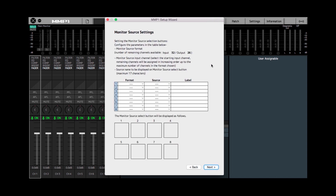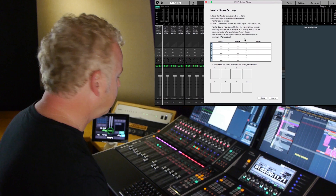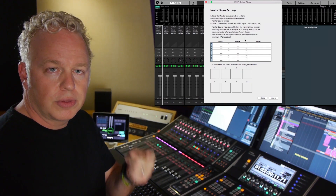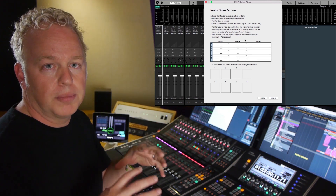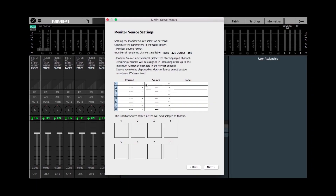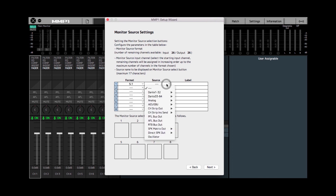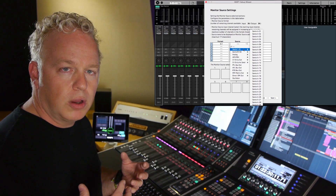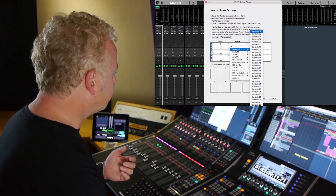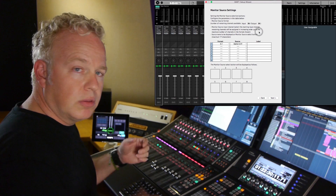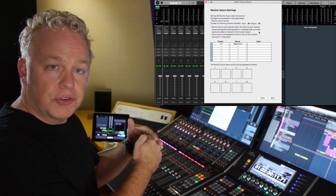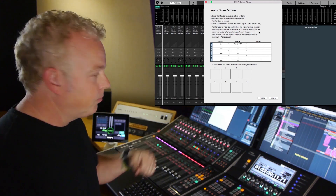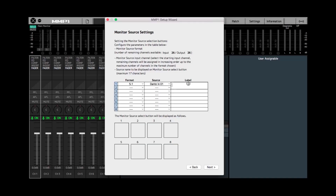Here we get to choose the monitor sources for the MMP1. In this case we're going to have two monitor sources. The first one is going to be a 5.1 output from the Nuendo workstation, so I'm going to choose the format 5.1. We get to choose where the source comes from — the Nuendo system is connected via Dante to the MMP1 — so I'm going to use the first Dante input. The setup wizard will automatically configure the subsequent channels, so you just choose the first channel. I'm going to label this Nuendo 5.1.